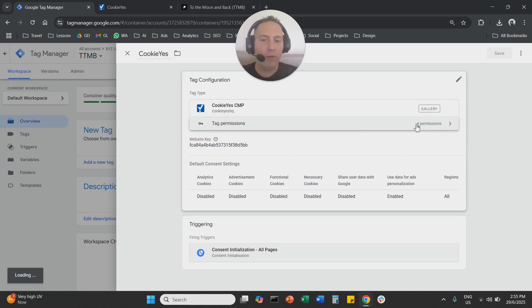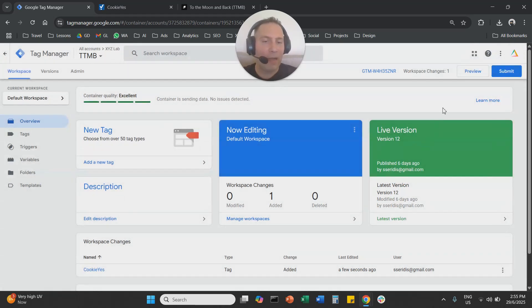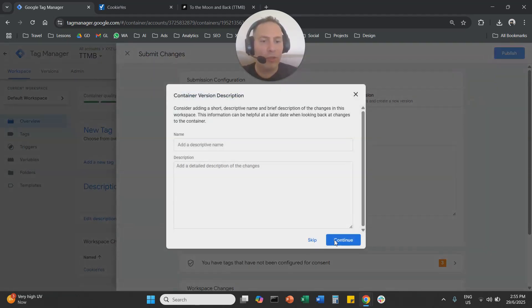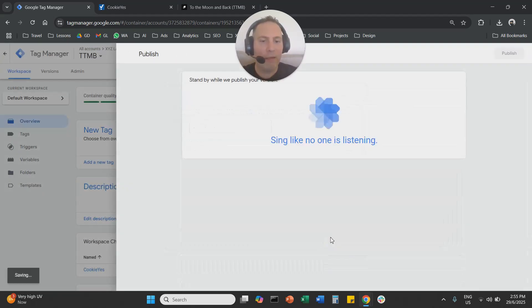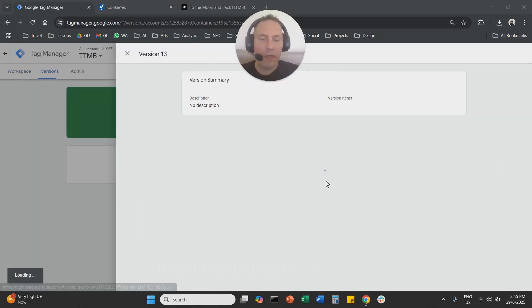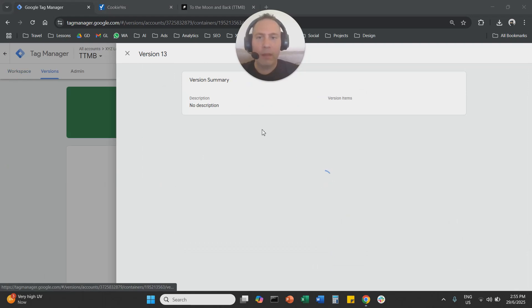And now what we need to do is we need to submit and publish our container. So we submit, we publish to send the changes live basically here. So that's very important also to make sure that everything is working. And one more thing that I advise you to do.